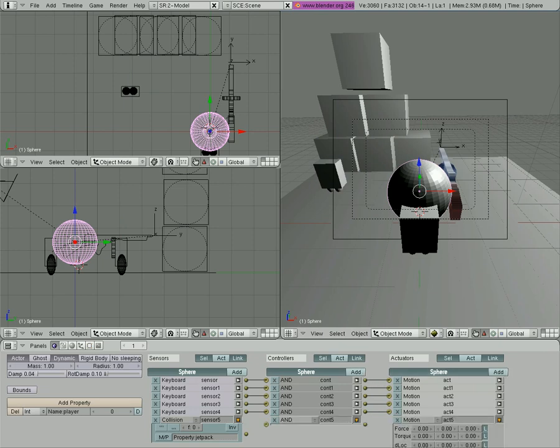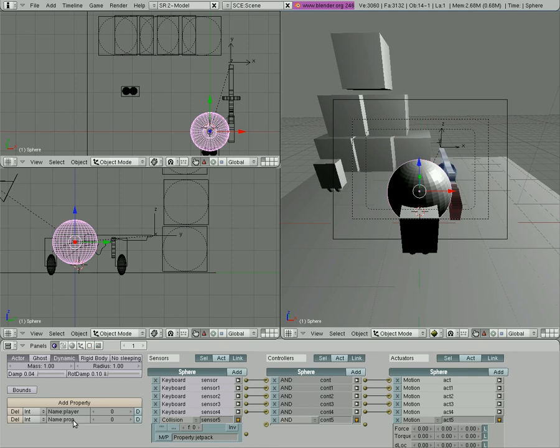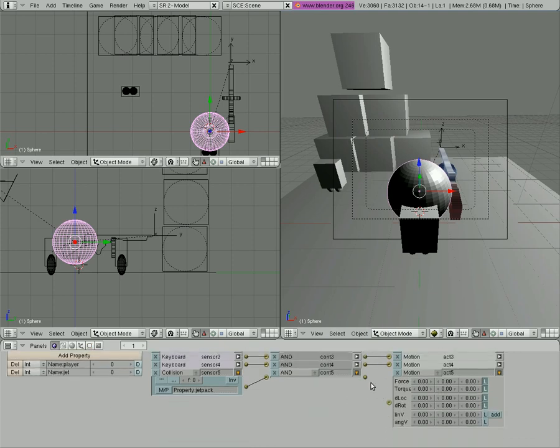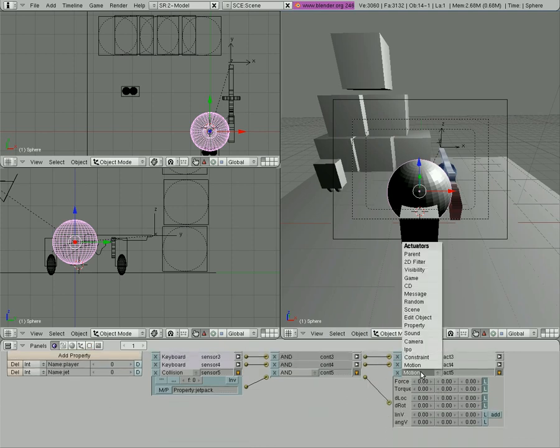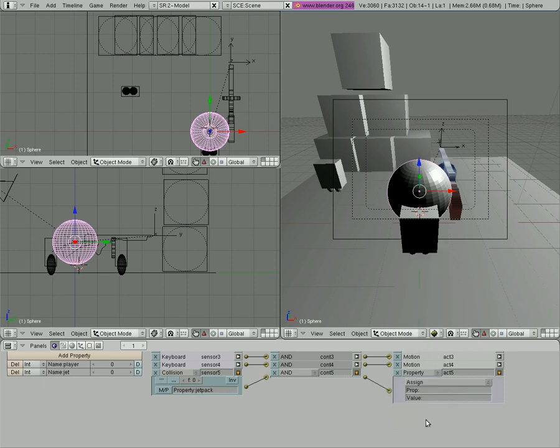We're going to say change its property and we're going to add another property here, make it an integer and we're going to call it jet. Connect this and this and this and we're going to say property here of jet will equal one.